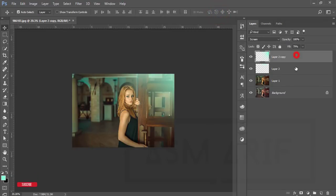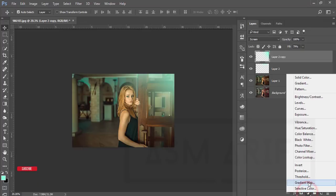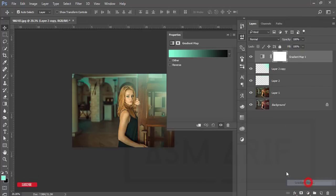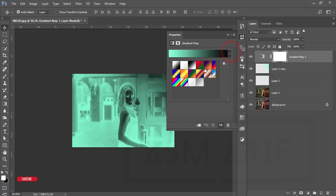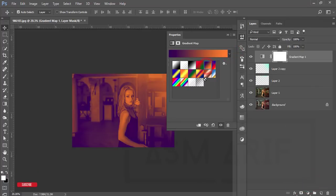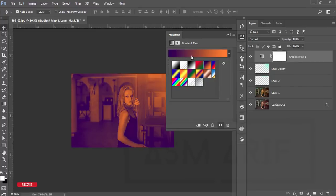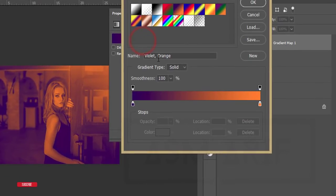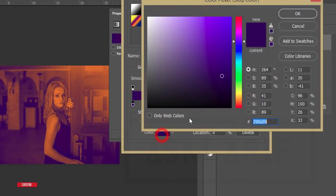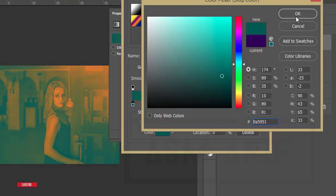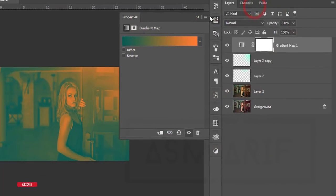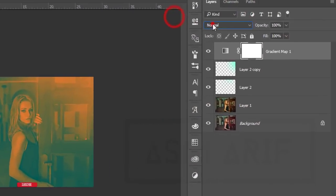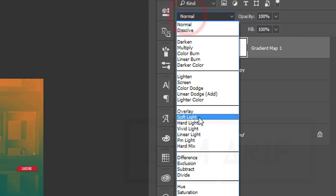Go to the Adjustment Layer and the Gradient Map. I'll use this blue one, but I'll change the violet color into aqua. Select this color palette and make it aqua like that. Hit OK and then make it Soft Light.